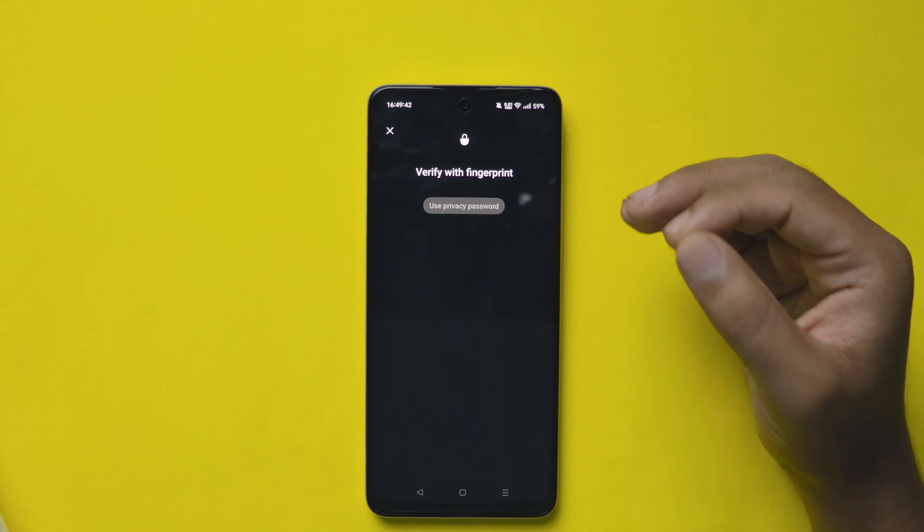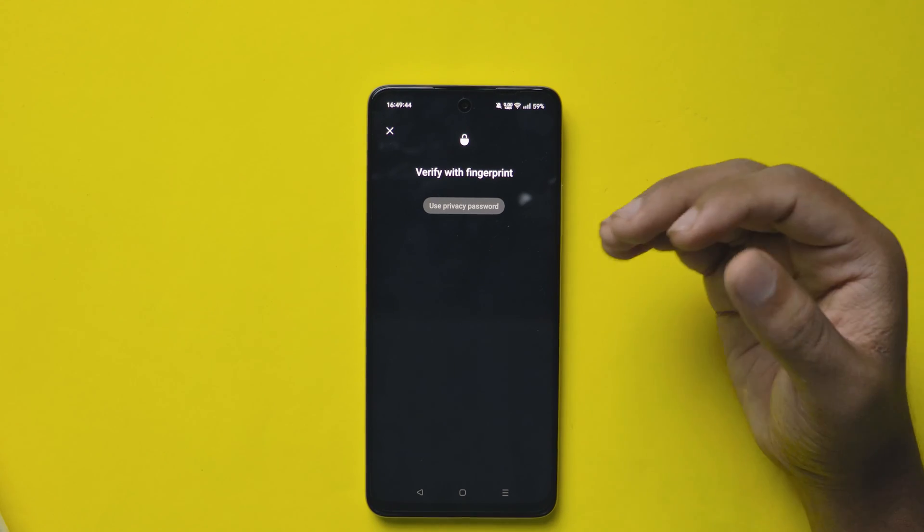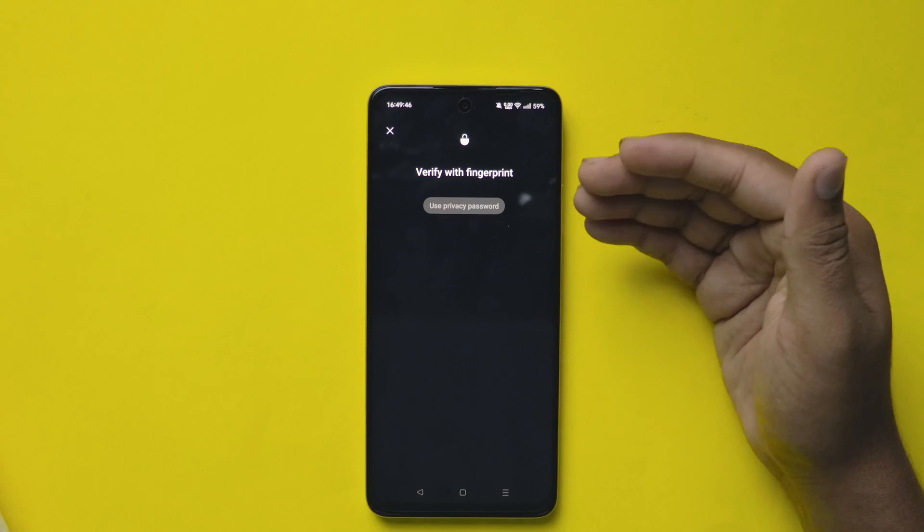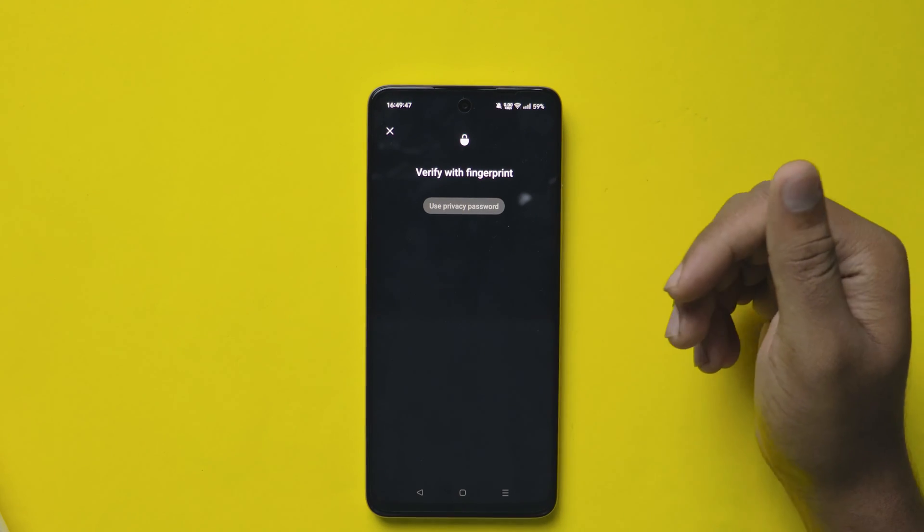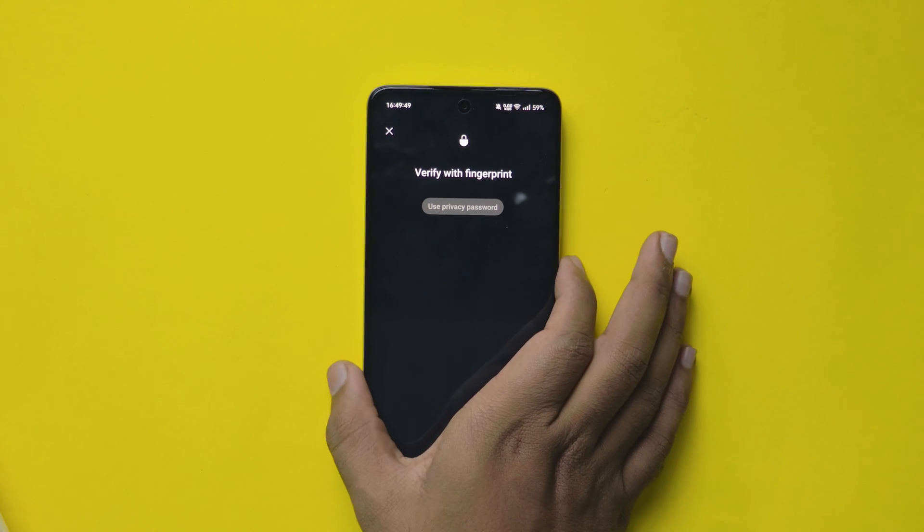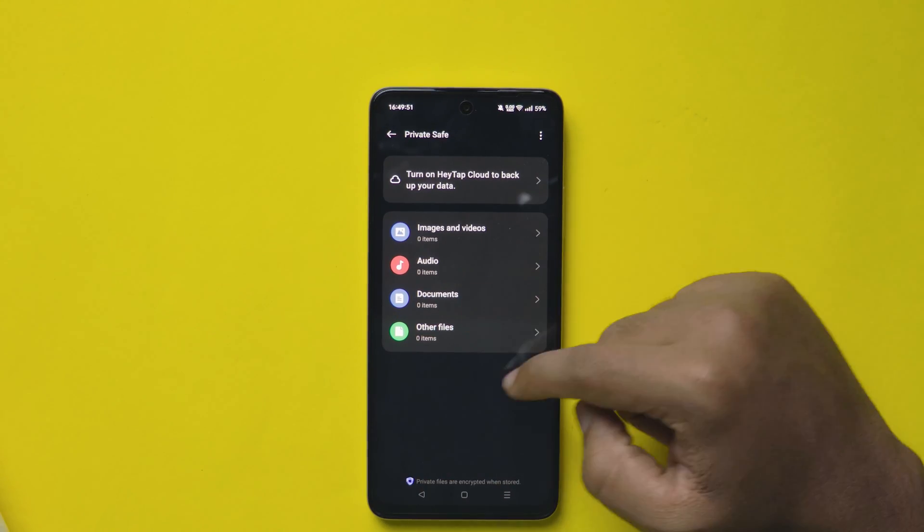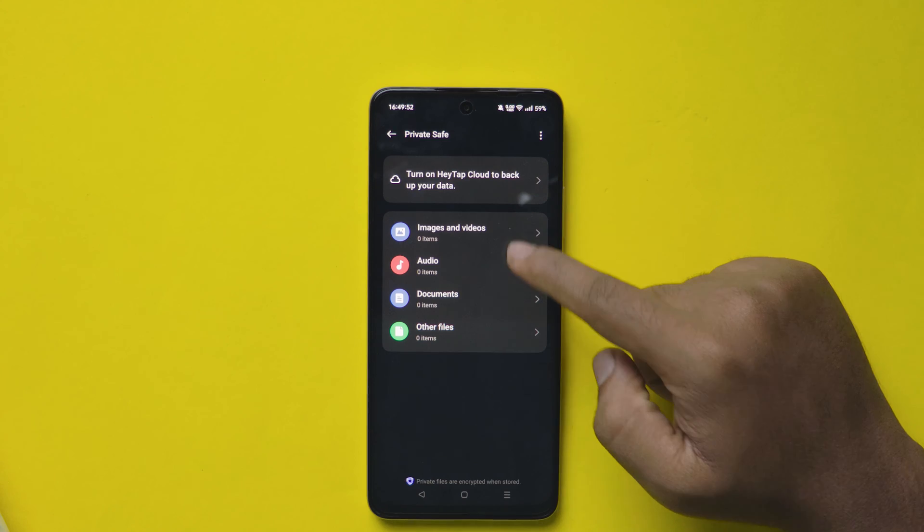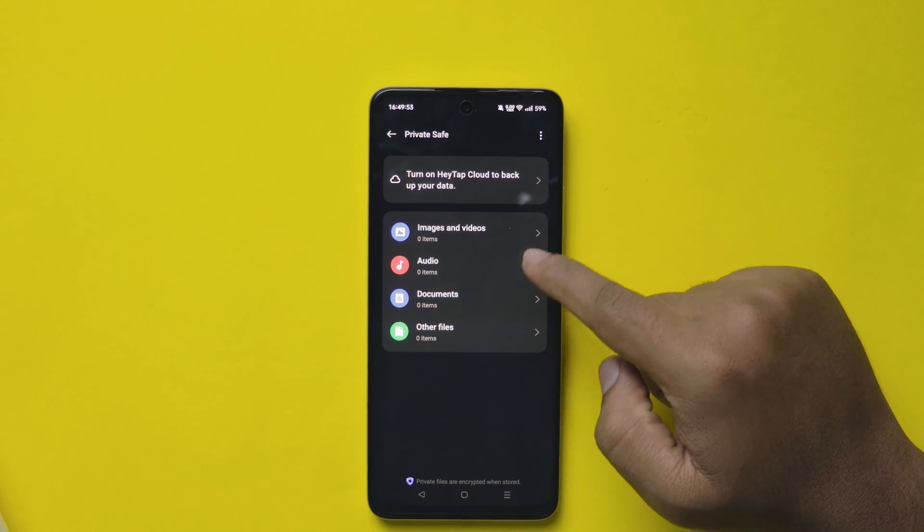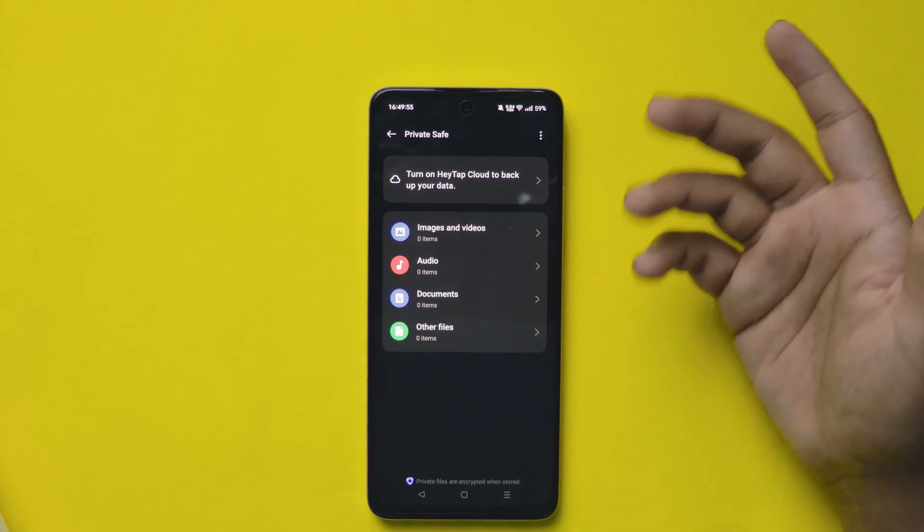If you are doing it for the first time, it asks for password generation. Either it may be numbers, pattern, or lock. Now open it again by giving the password. It shows options like this.